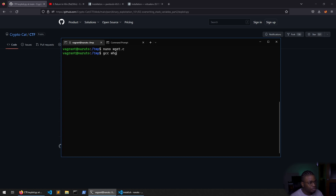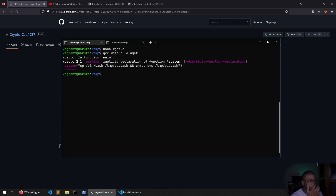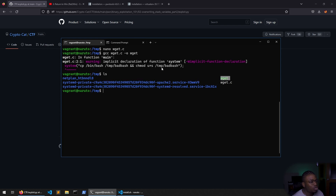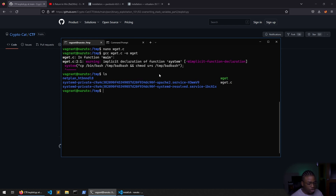Then gcc wget.c -o wget. We have the wget binary now. Before we can run this, we want to export our PATH to /tmp.